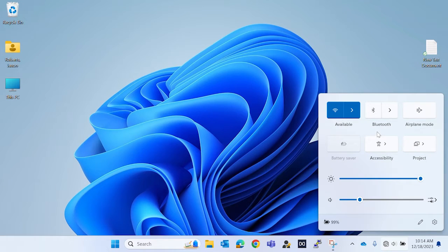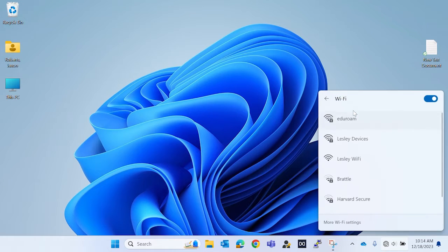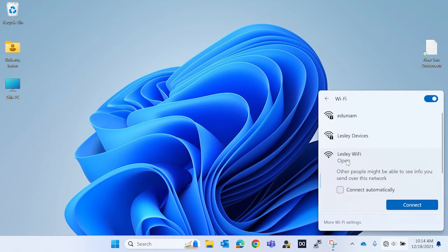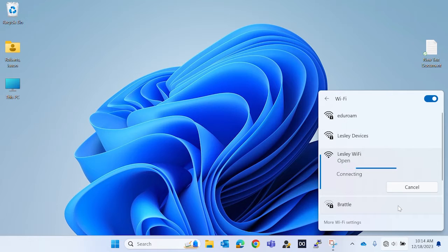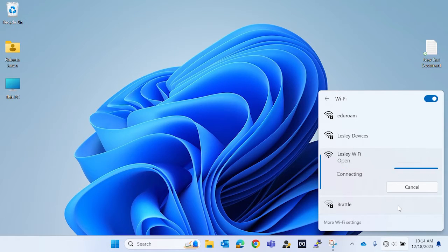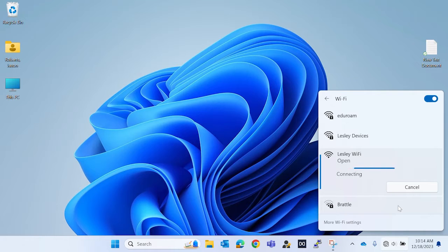Let's go over connecting to Edgeroom on a Windows device. You want to locate your internet access icon located at the bottom right of your desktop and connect to Leslie Wi-Fi.